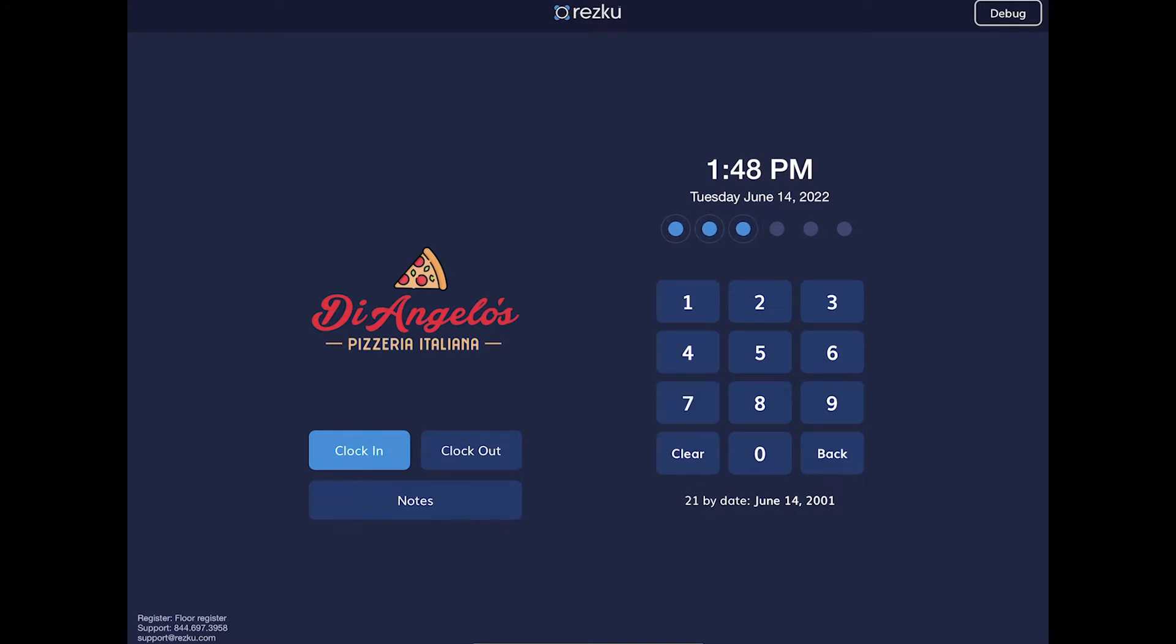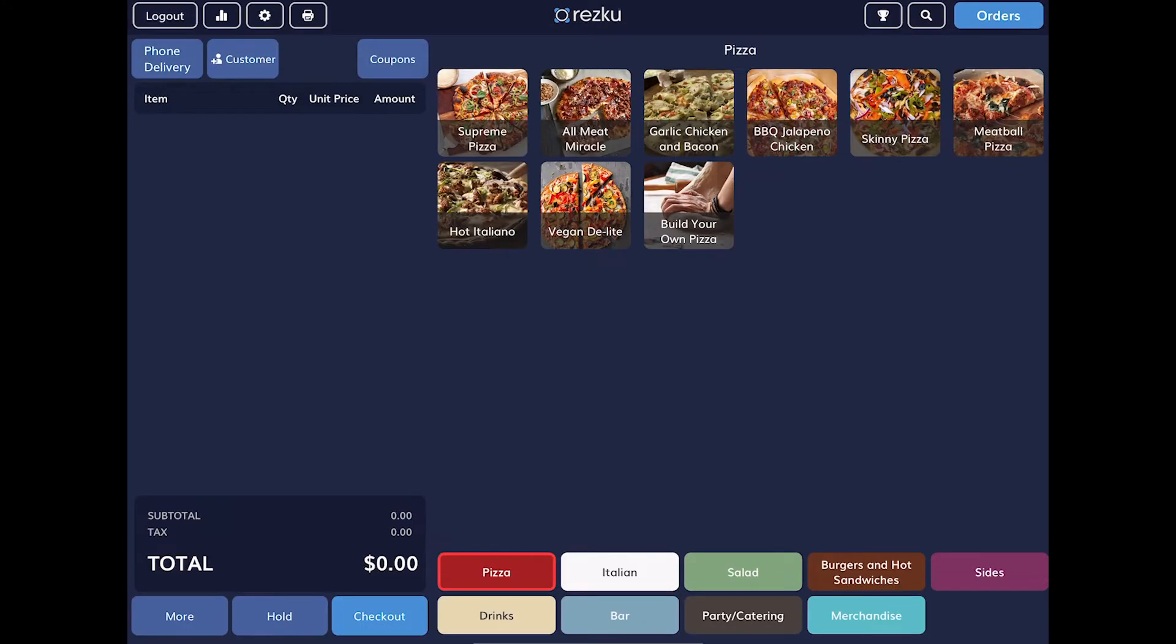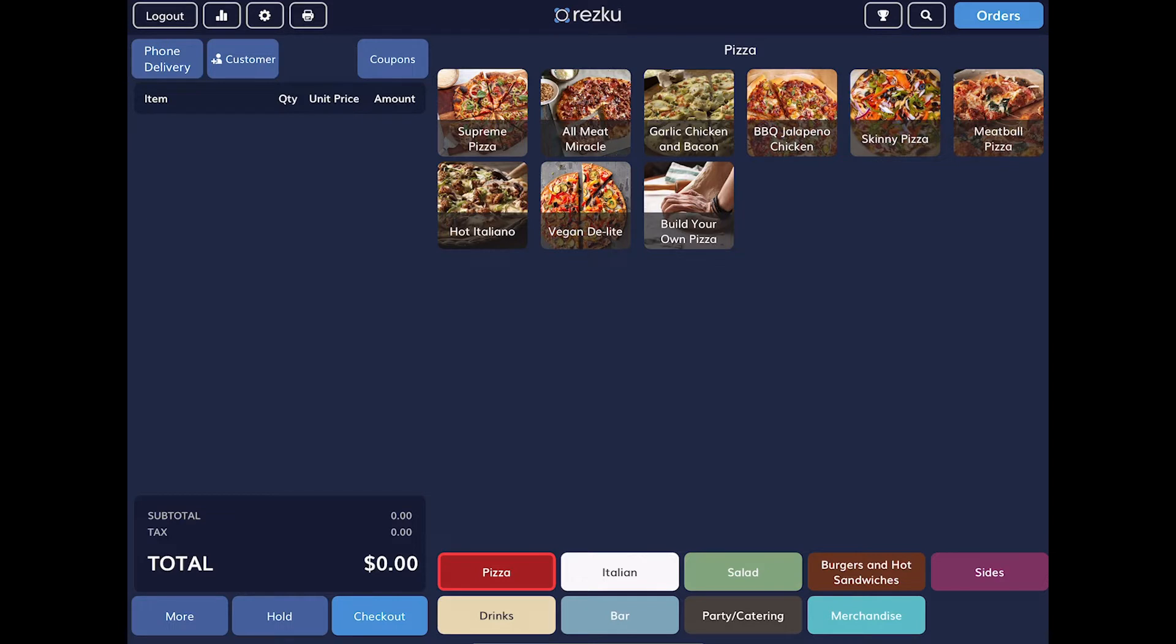The default screen after entering your PIN is the New Order screen. On the left is where you build your orders, and on the right is the menu area. Keep in mind, your menu is customized to your restaurant, so it won't be exactly like our example account, but the principles you will learn in this video still apply.